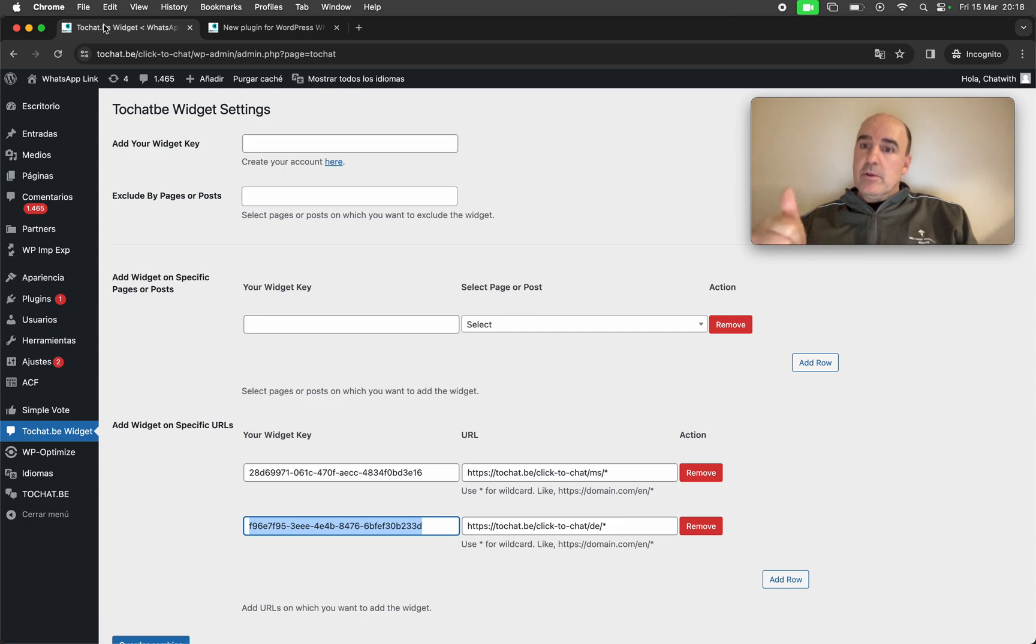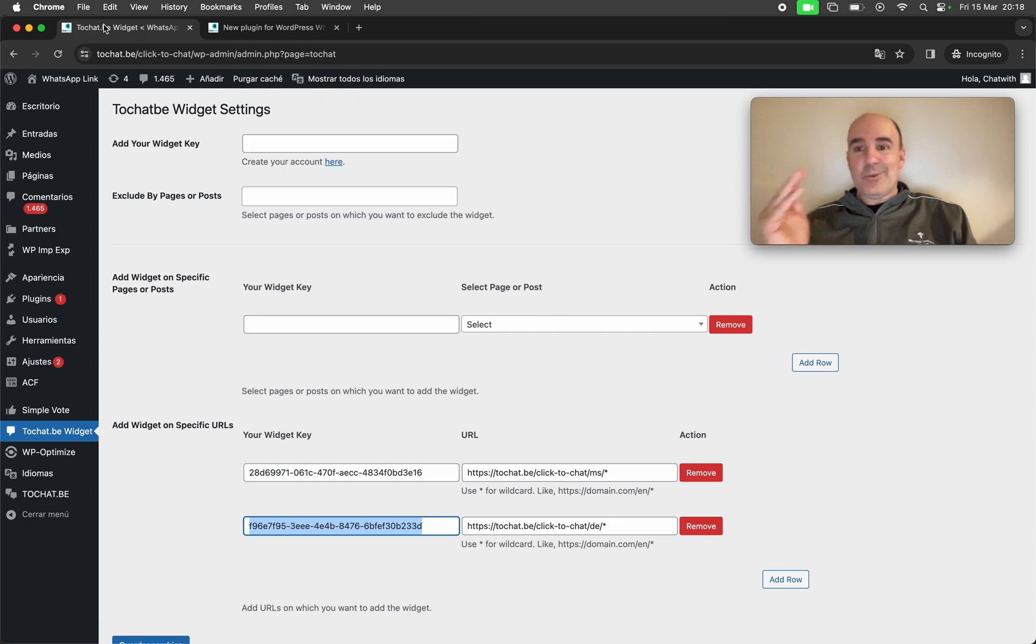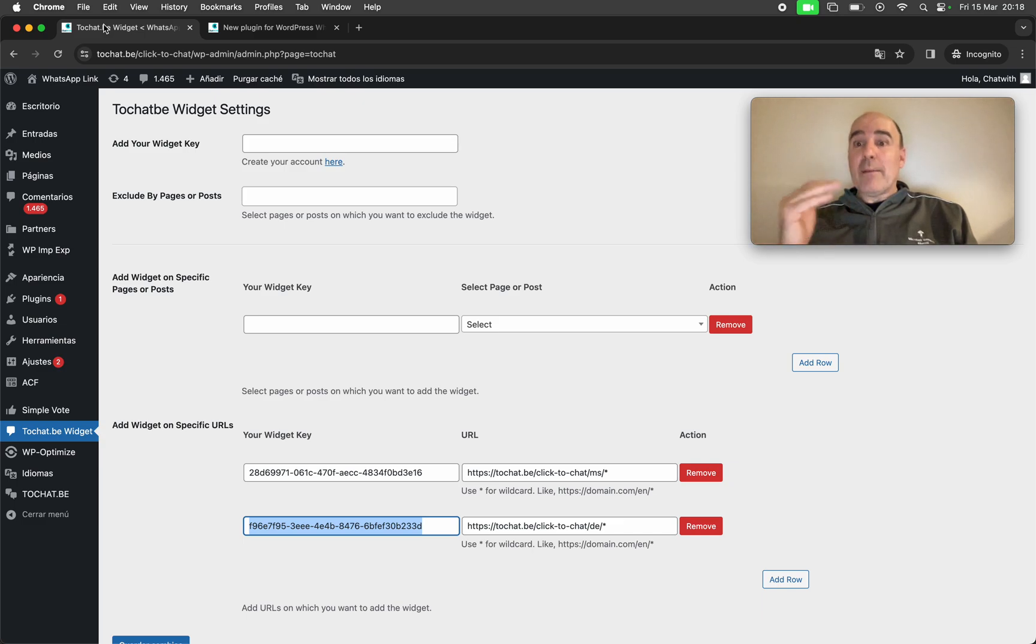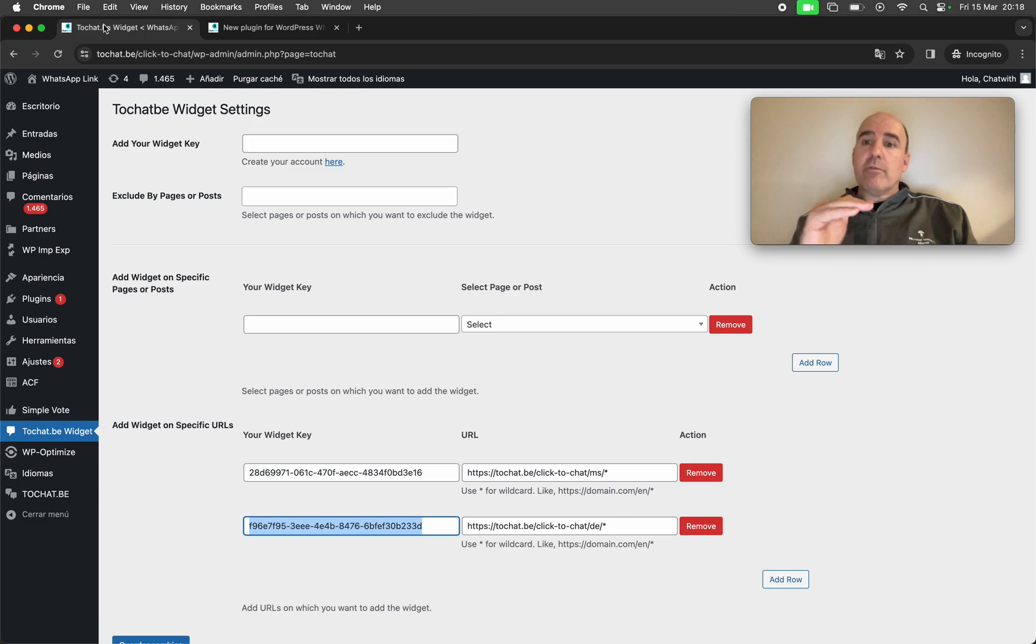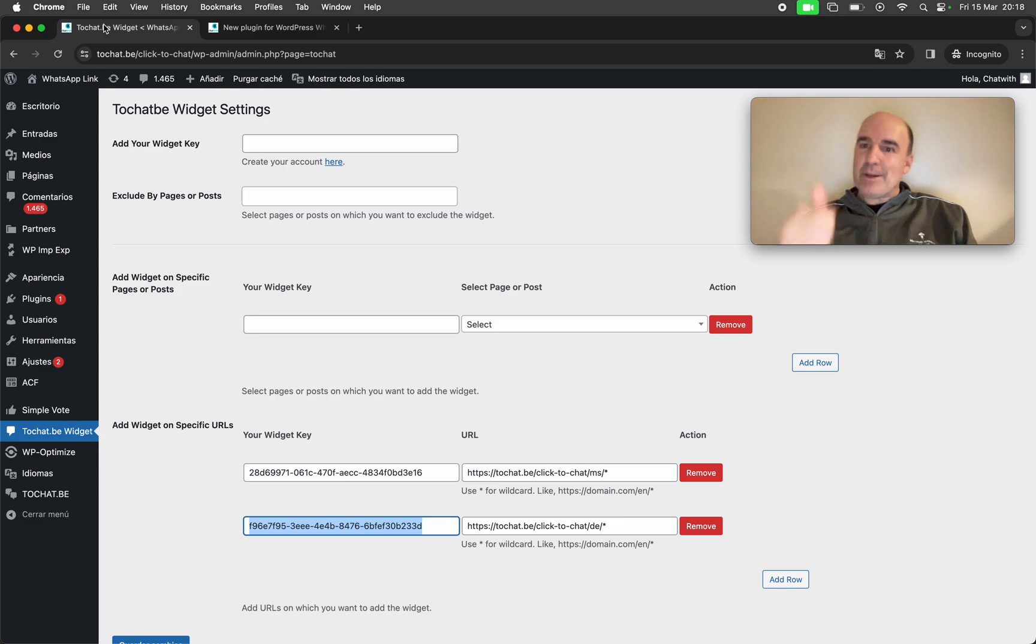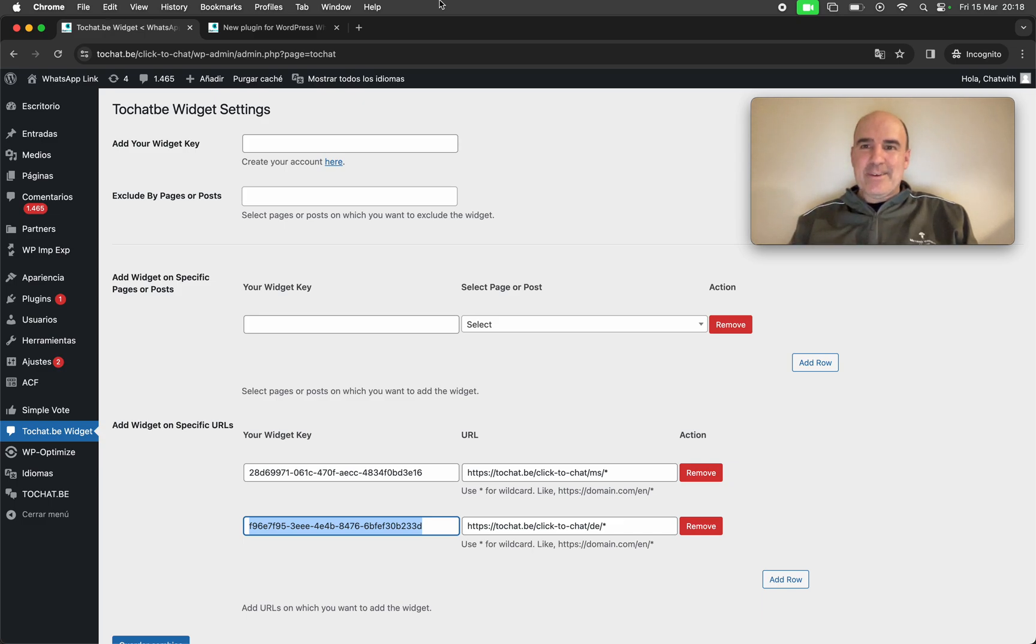Okay. So, well, that's it. This is the plugin. Hope you like it. And hopefully will help you installing, configuring and having more control of your widgets in your WordPress website. Okay. Well, thank you. Bye-bye.